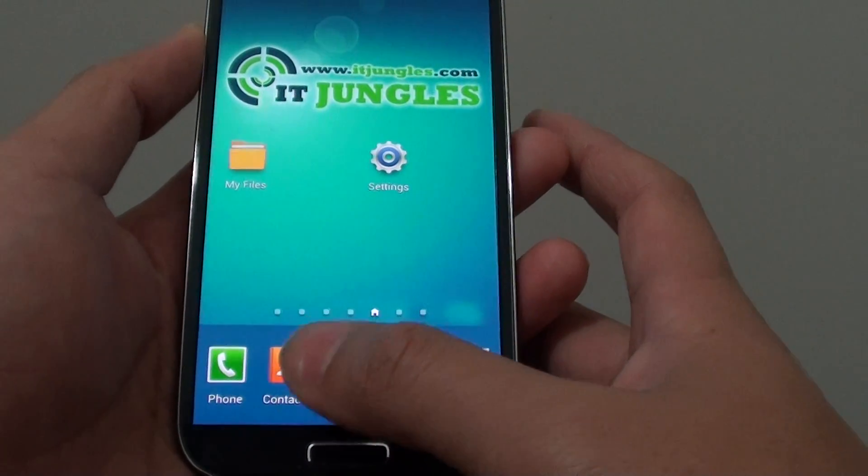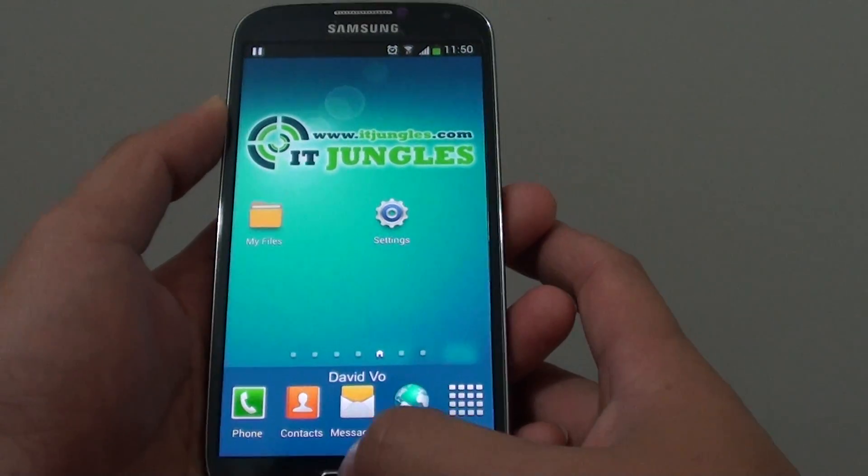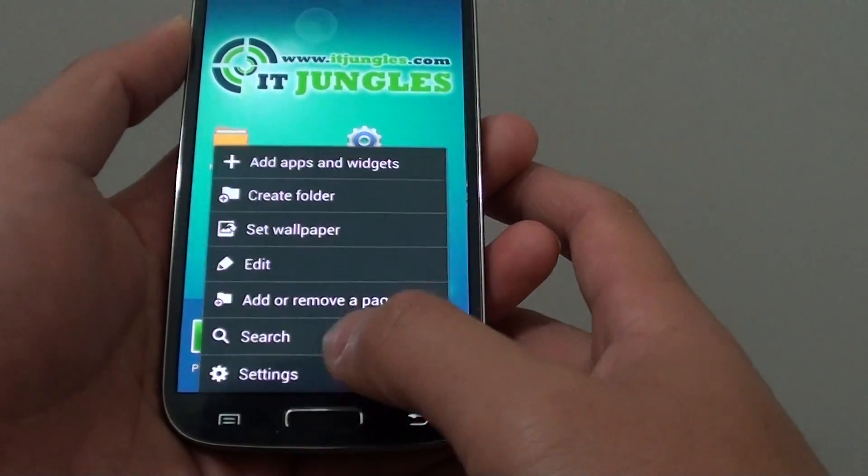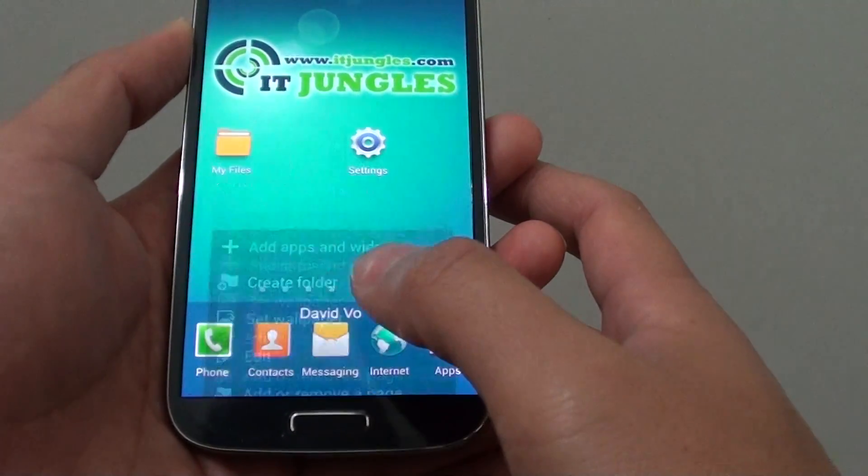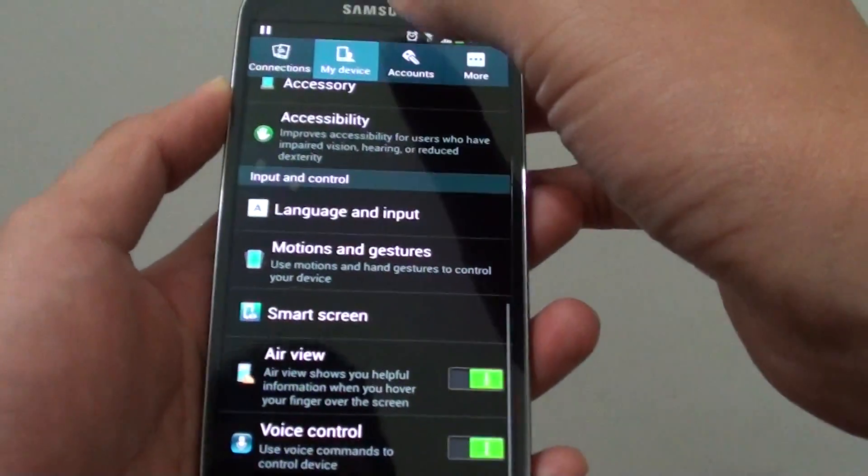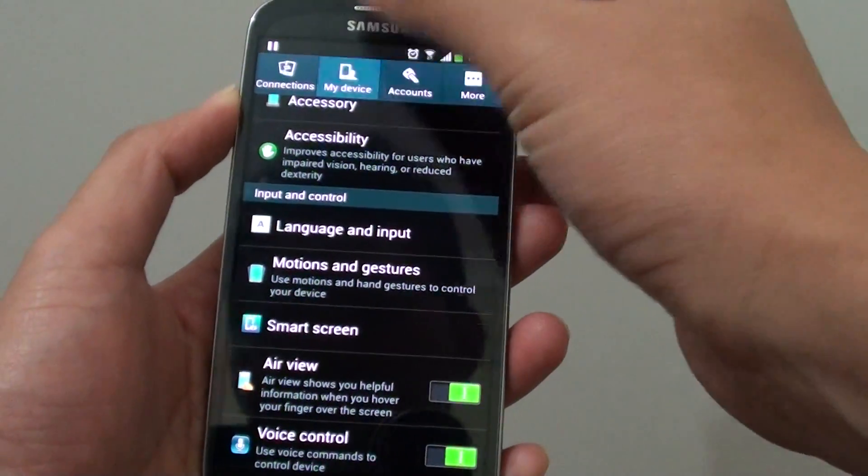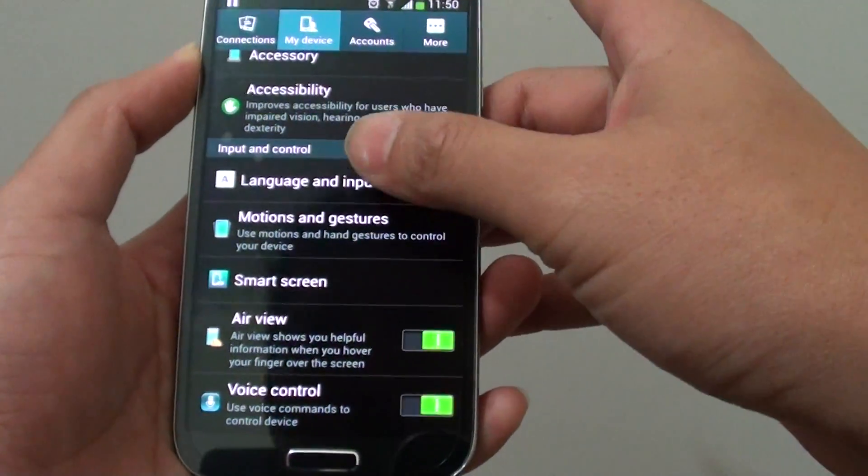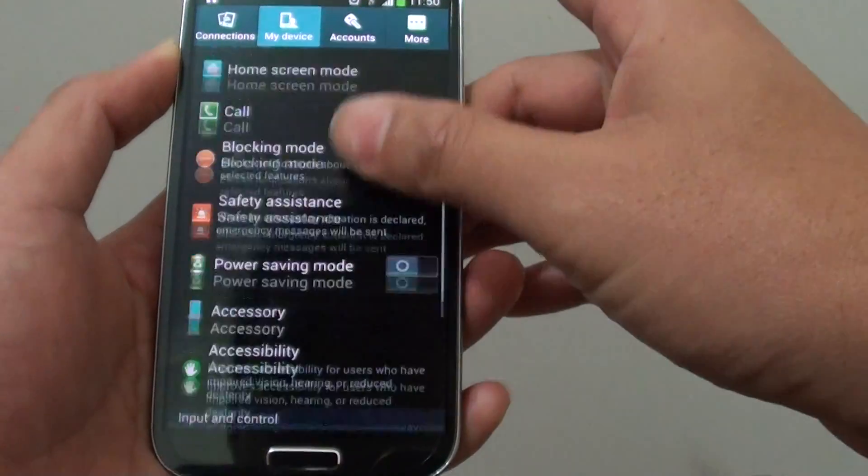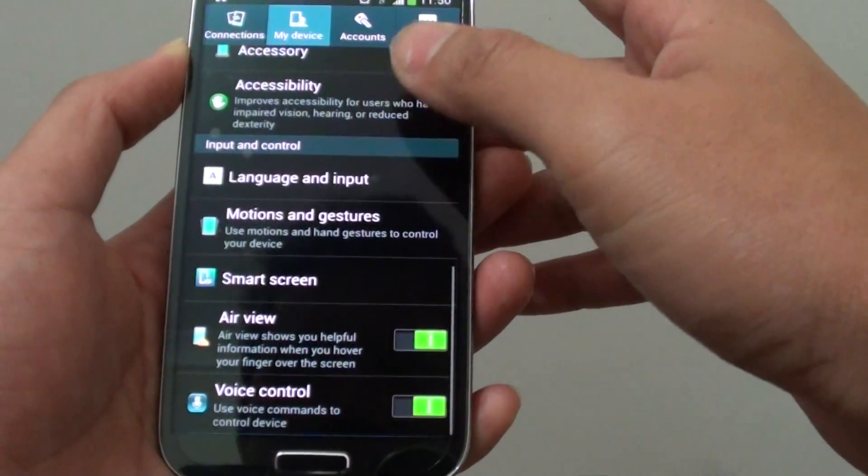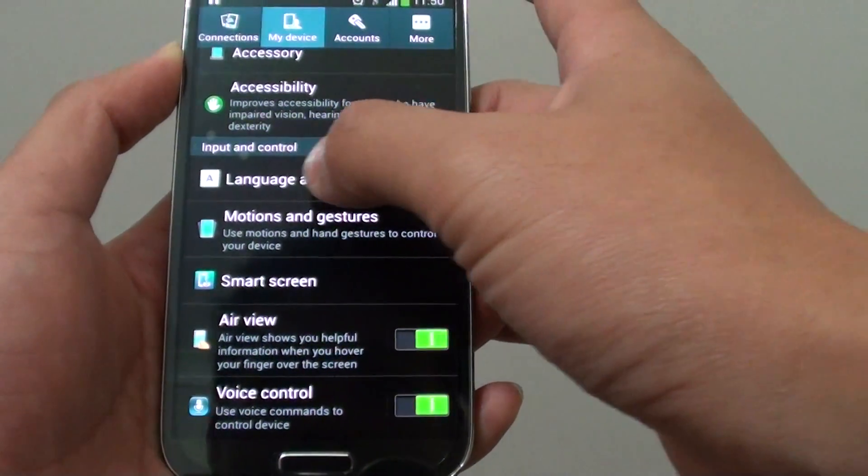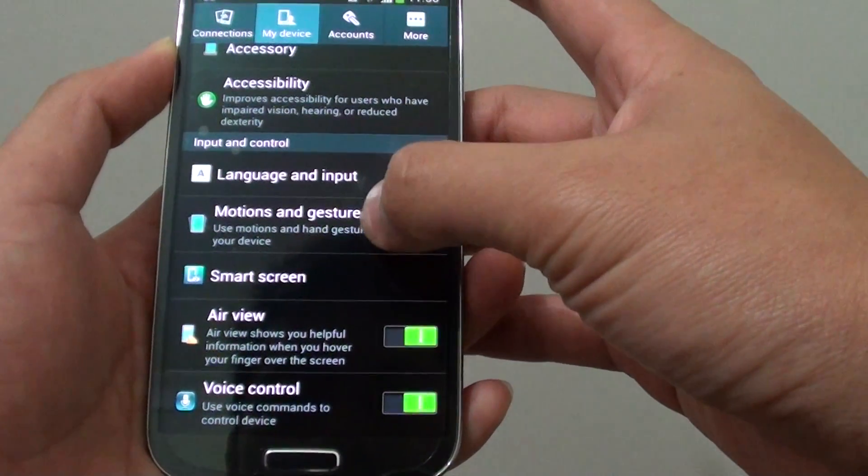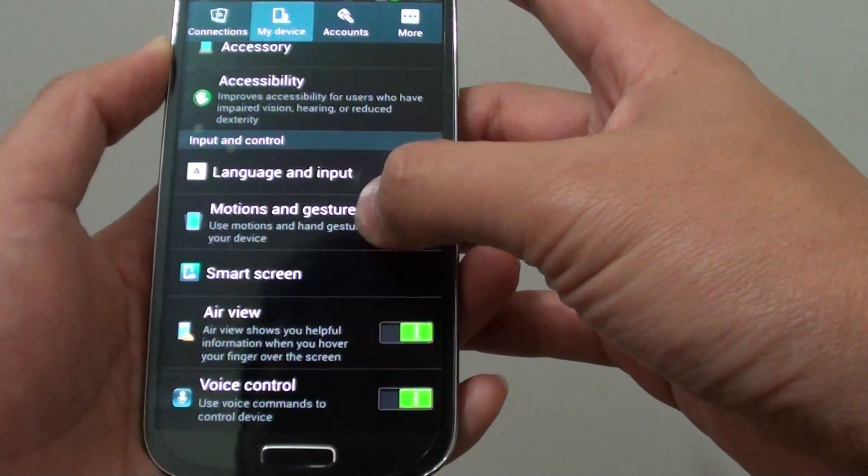To get to that option, go back to the home screen and tap on the menu key. Tap on Settings, then at the top choose the My Device tab. Scroll down the screen where you find the Input and Control section, then tap on Motions and Gestures.